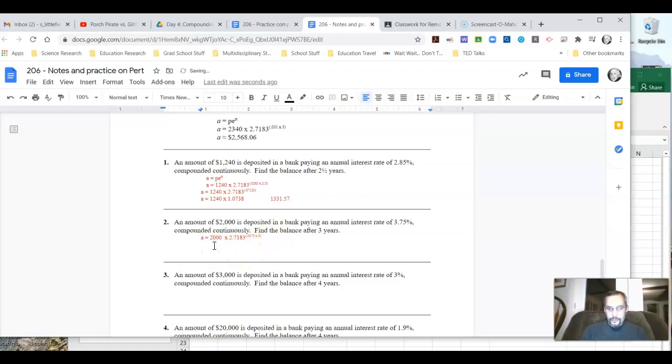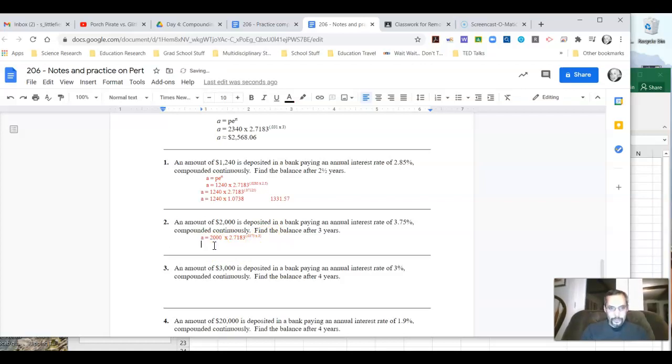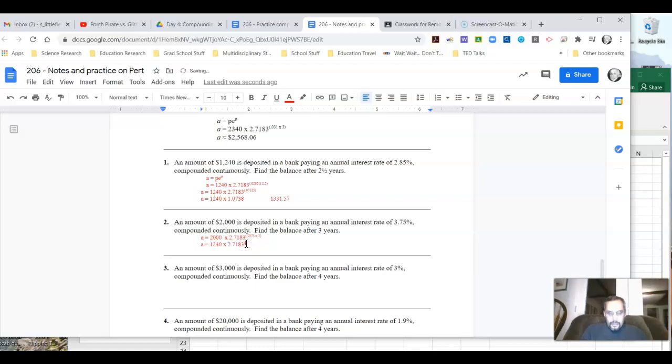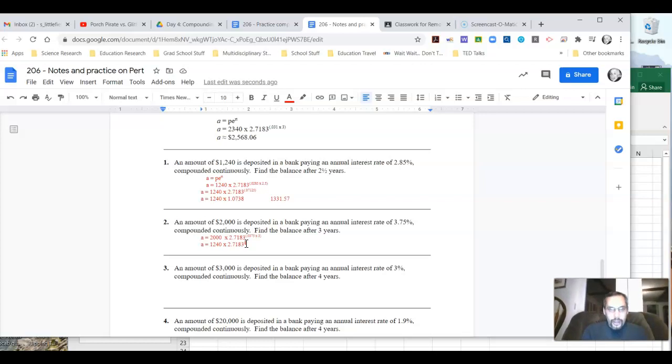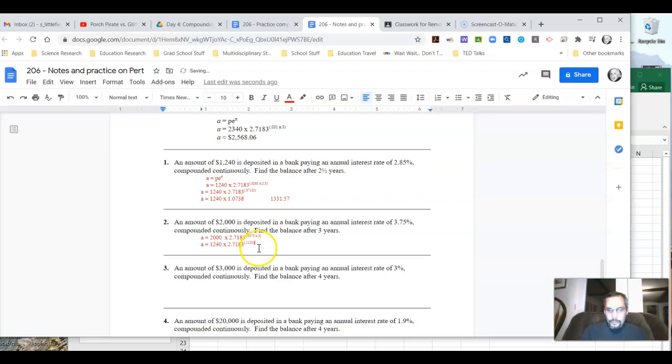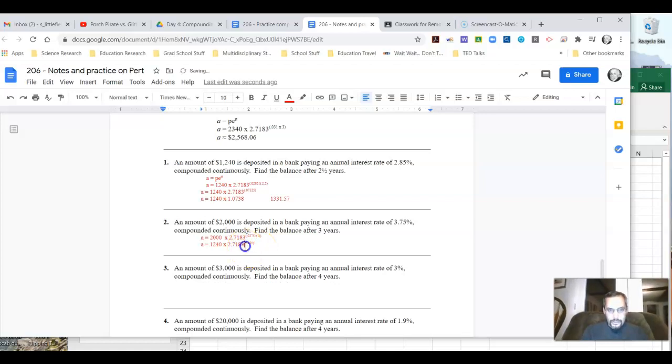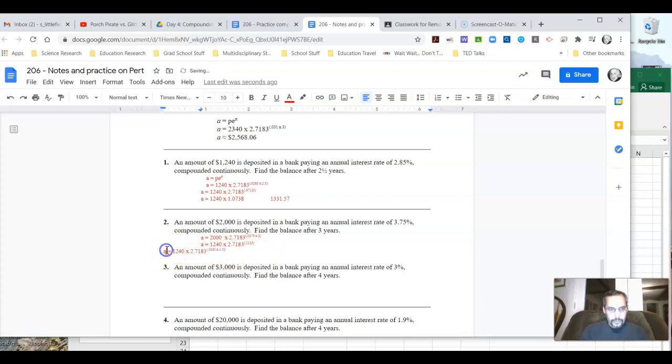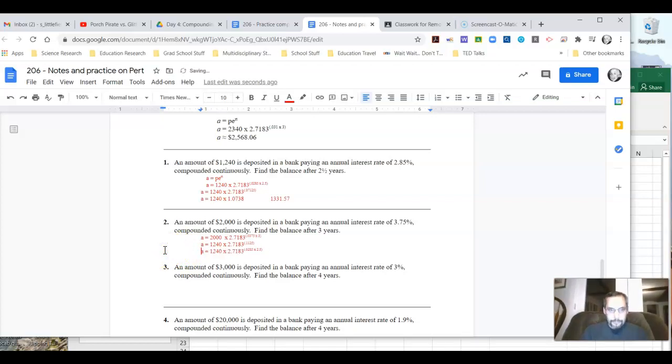So again, plug this in here, that right there, using my calculator, I'm going to do 0.0375 times three is 0.1125. So I'm raising this to the 0.1125 power. When I do that, I get 2.178.